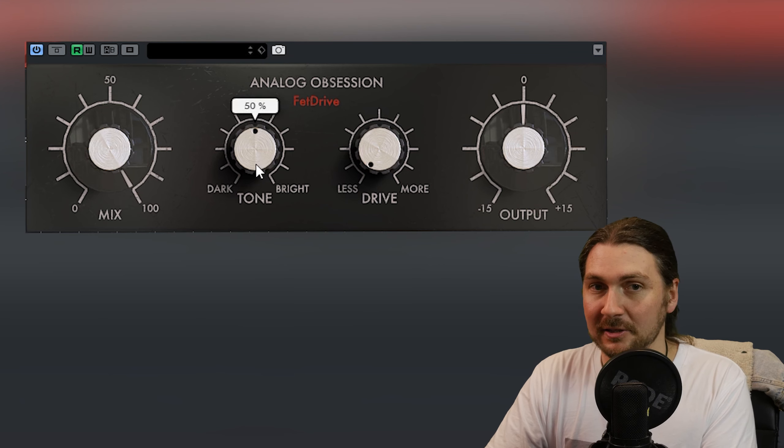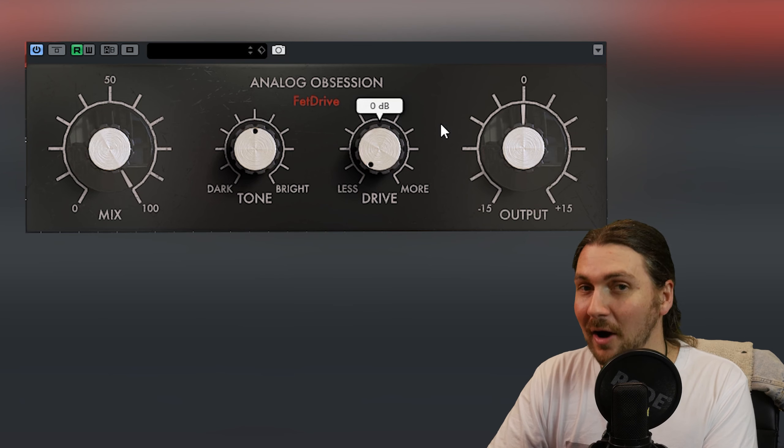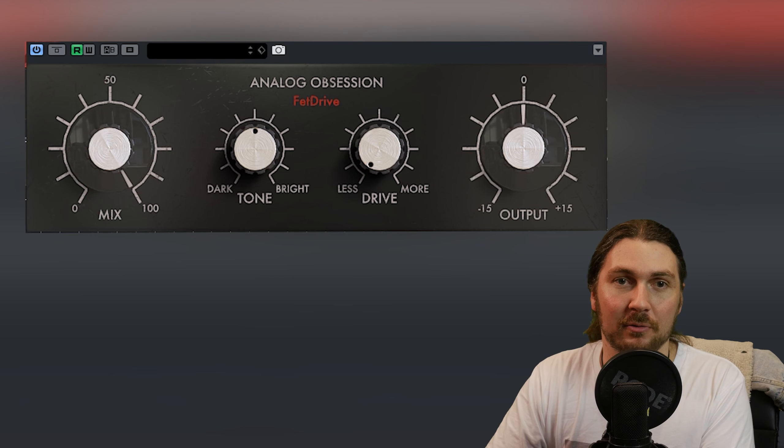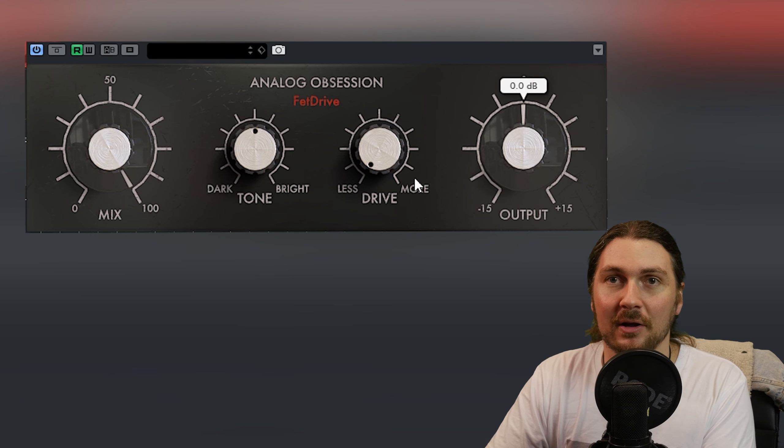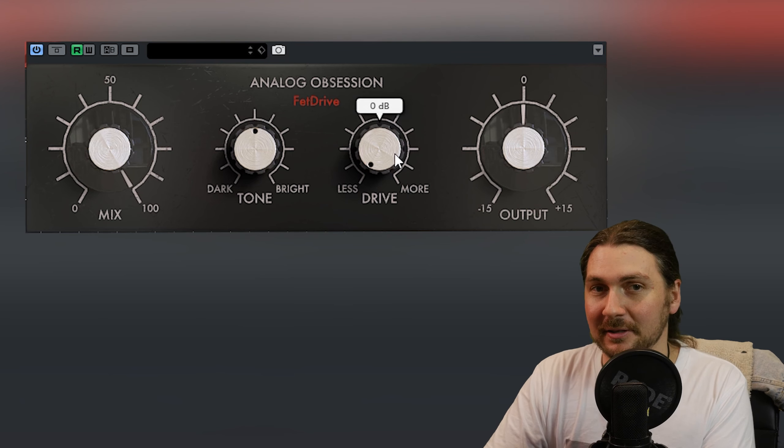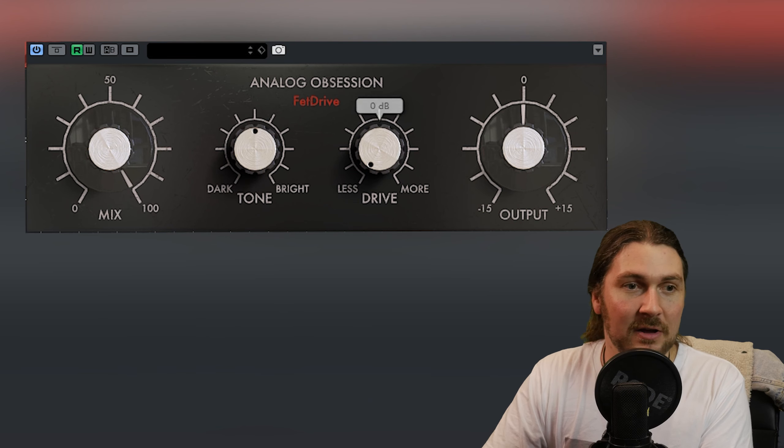We have mix, tone, drive and output. So with FetSnap we have snap, this time we have drive.